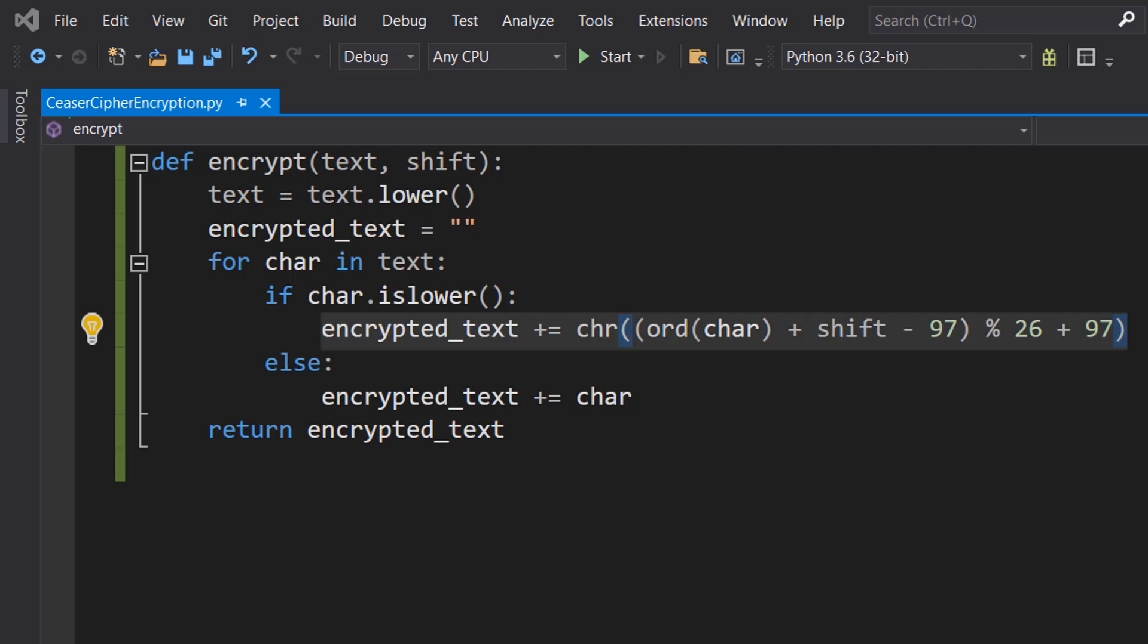The result of this addition is then adjusted by taking the mod of 26 to ensure that the result is always within the range of the English alphabet. Basically, if we're going beyond the letter Z, we're going to loop back to the letter A and carry on. So we stay within A to Z.